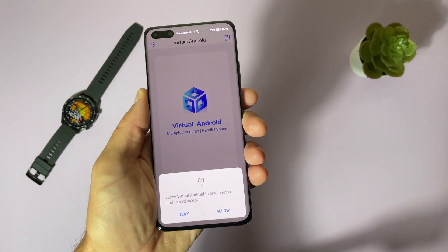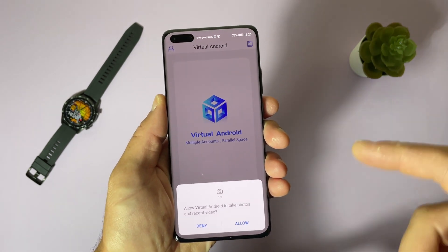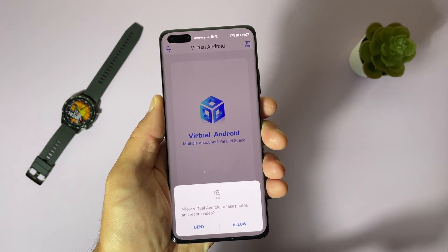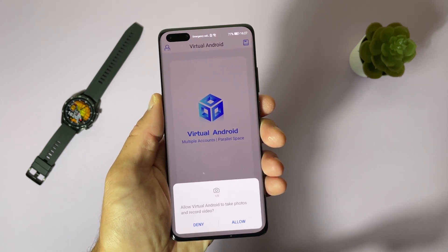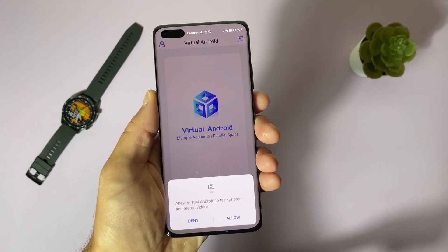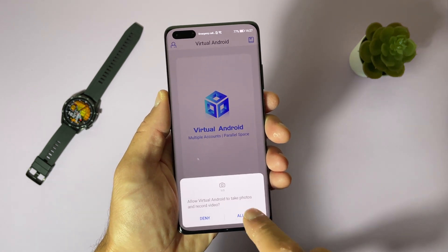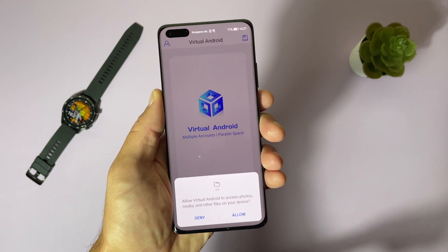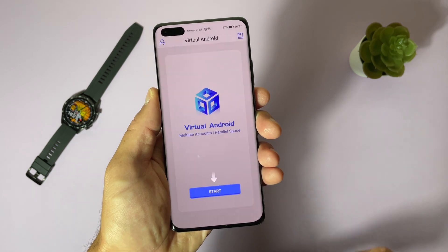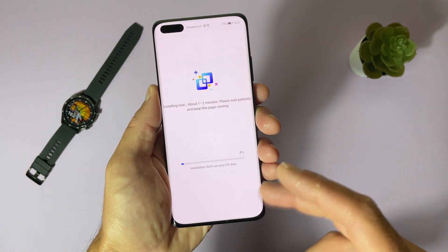Additional packages are downloaded. Now the application is asking for permissions. Be sure to give it all the permissions, because otherwise it will cause problems with some applications. Allow and select Start.